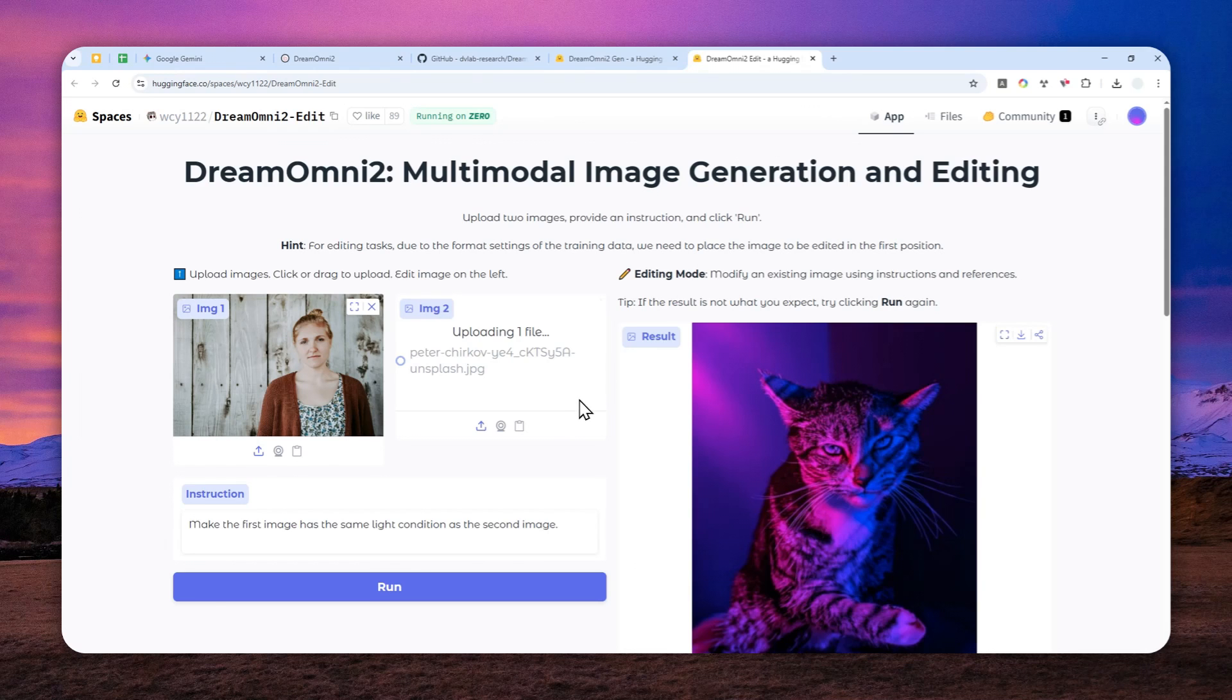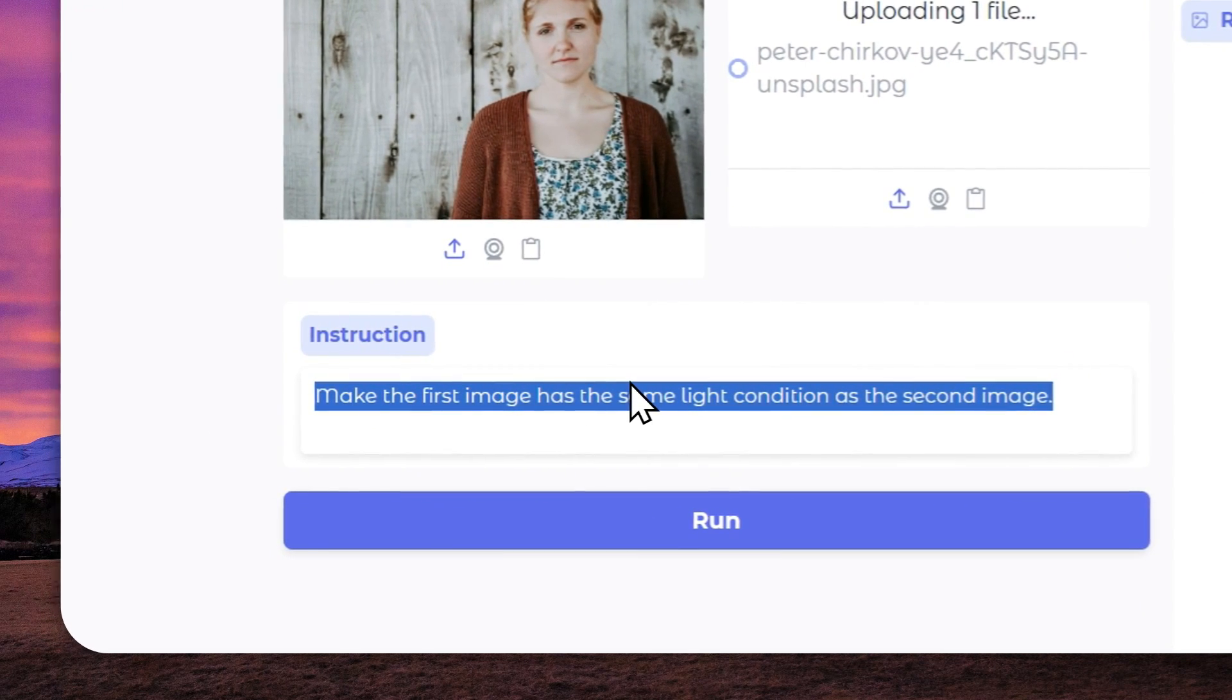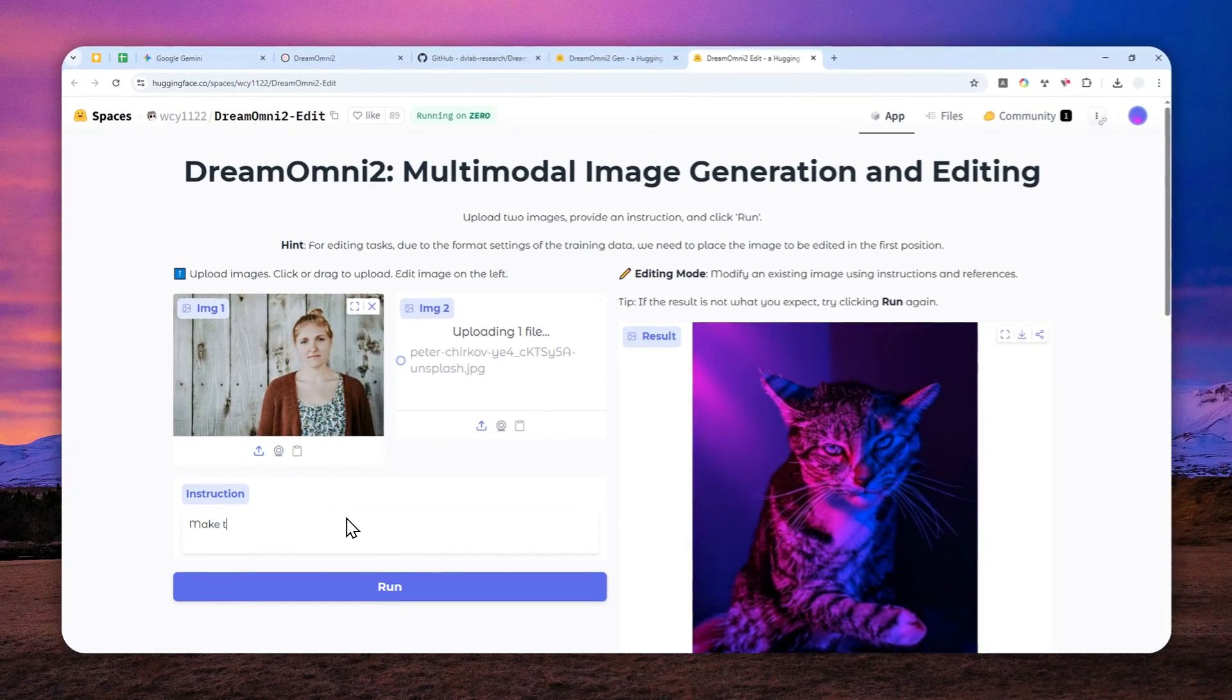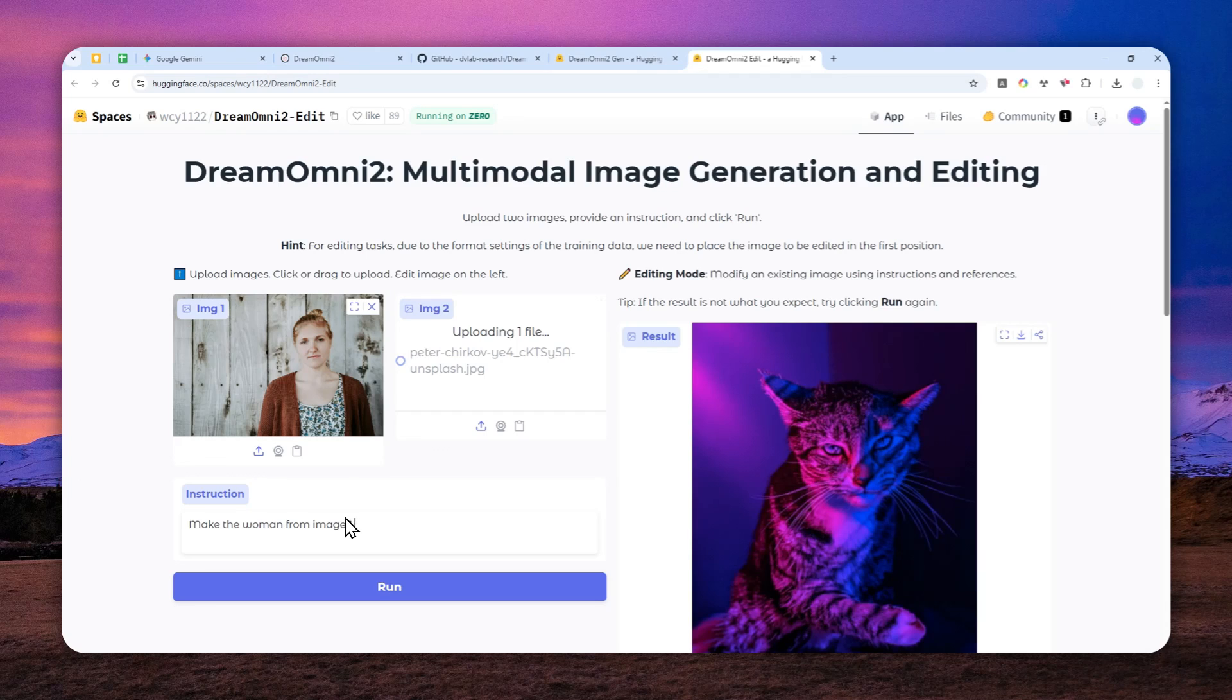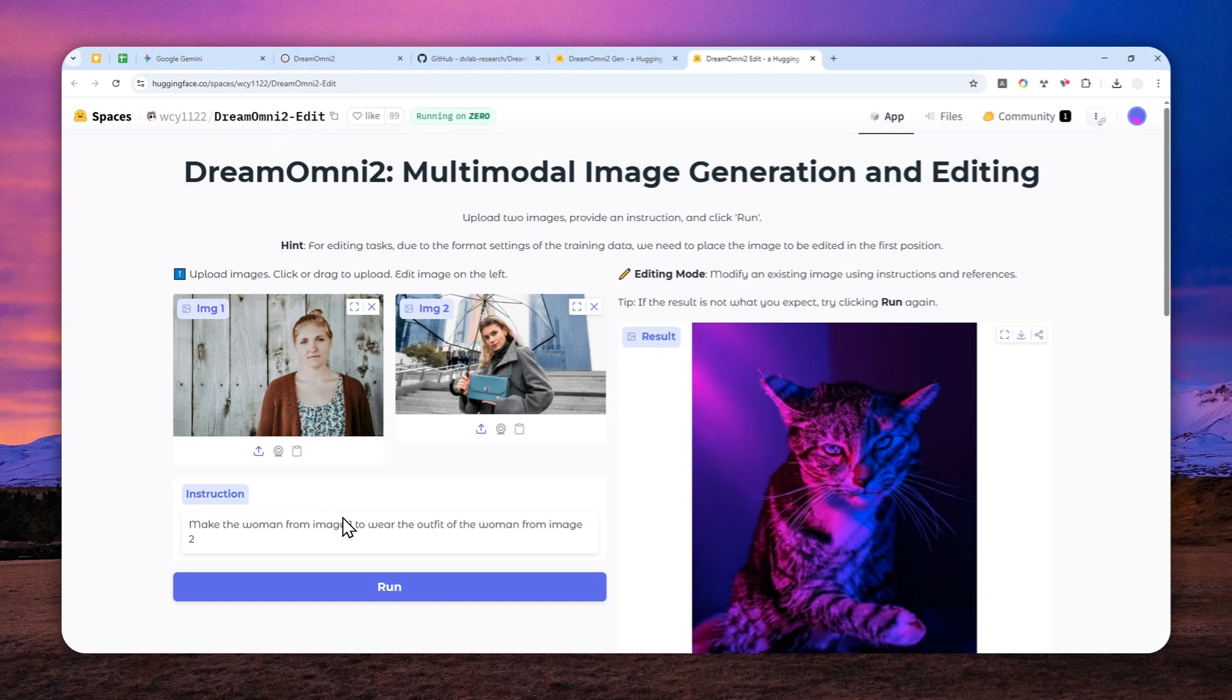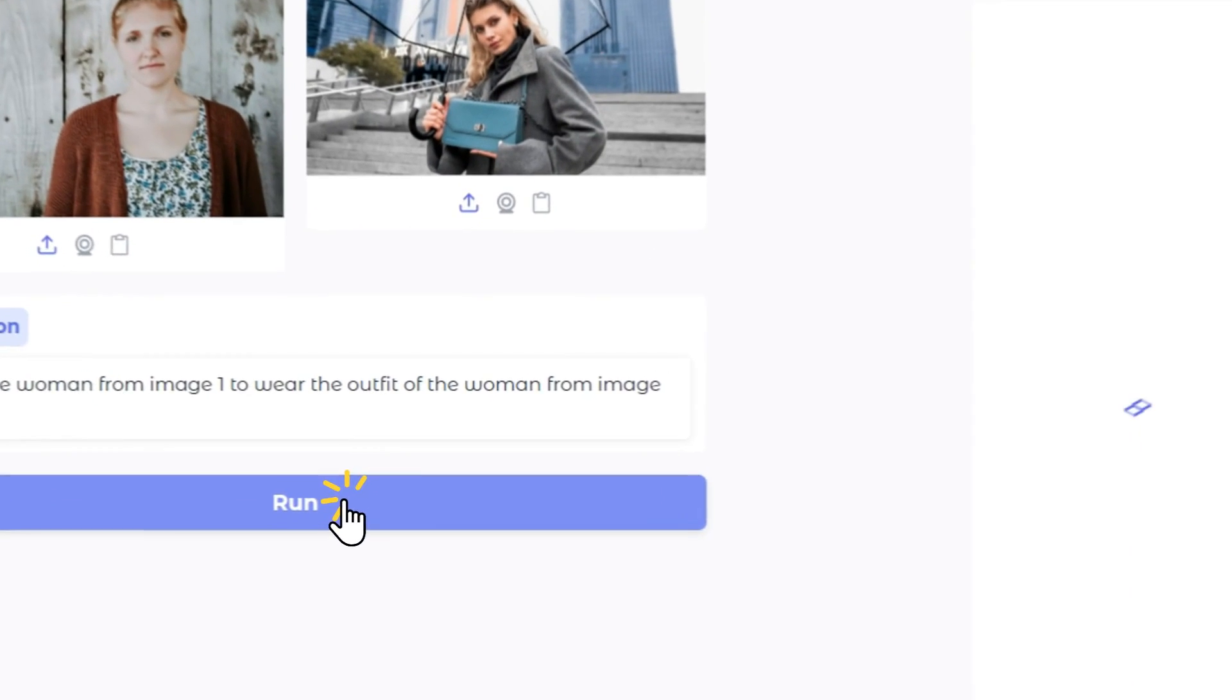I want to make the woman from image one wear the outfit of the woman from image two. So that's the prompt, and after that you can click Run and just wait for the model to do the processing.